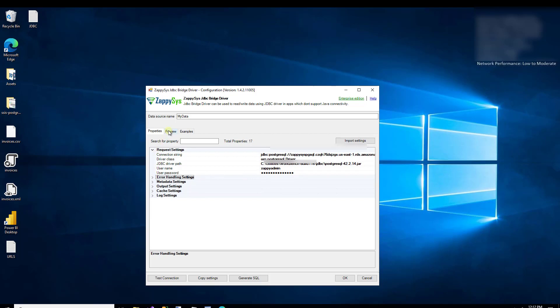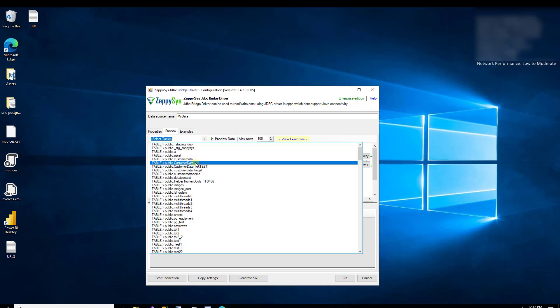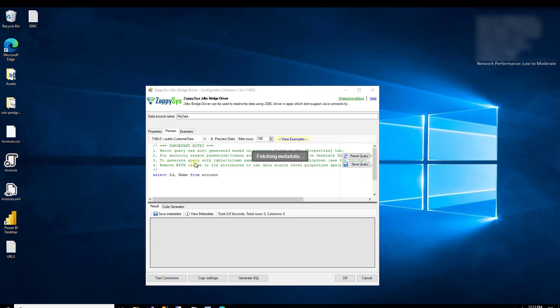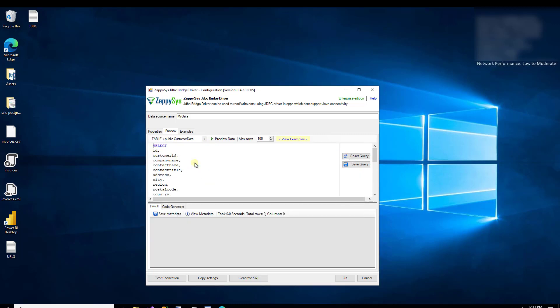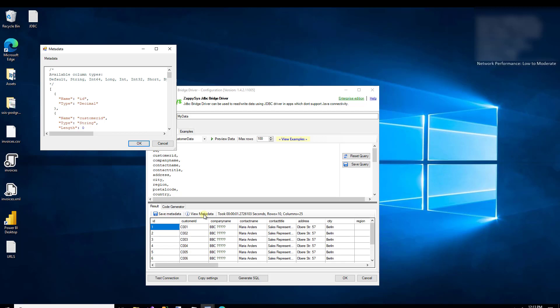Now let's check out the Preview tab. This is where we can use the SQL editor to get the data that this ODBC connection will return. You can enter any SQL into this editor that the JDBC driver accepts, and you'll likely want to select from an existing table using this dropdown menu. As an example, I'll pick the customer data table. We can see that SQL is already generated for that table with all the columns. Clicking the Preview Data button shows the data returned in the pane below, and the metadata is also automatically generated for us.